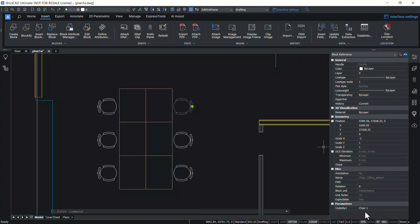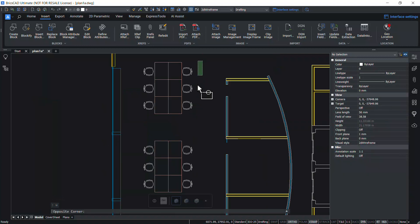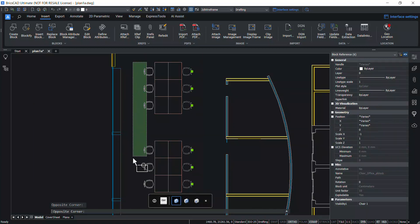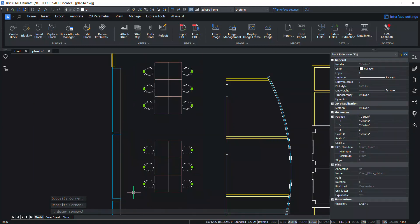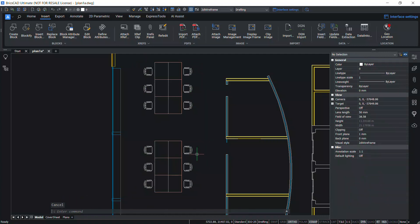Just click on the visibility 1 option in the parameters section and you can choose from different chair models. This can also be done for more than one chair blocks. You can see that all the selected chair blocks got changed.